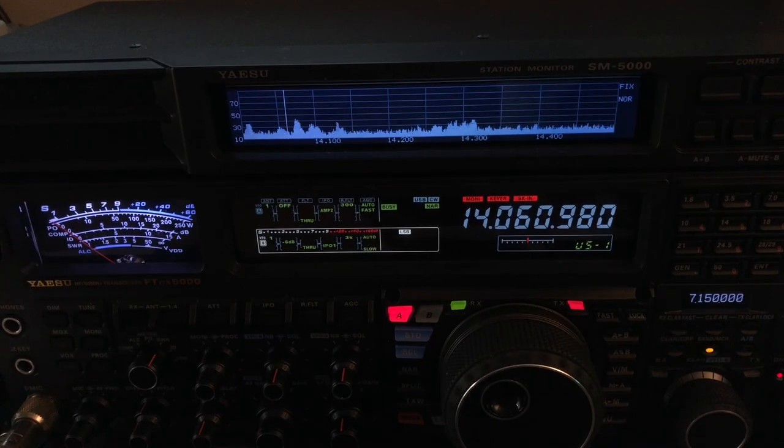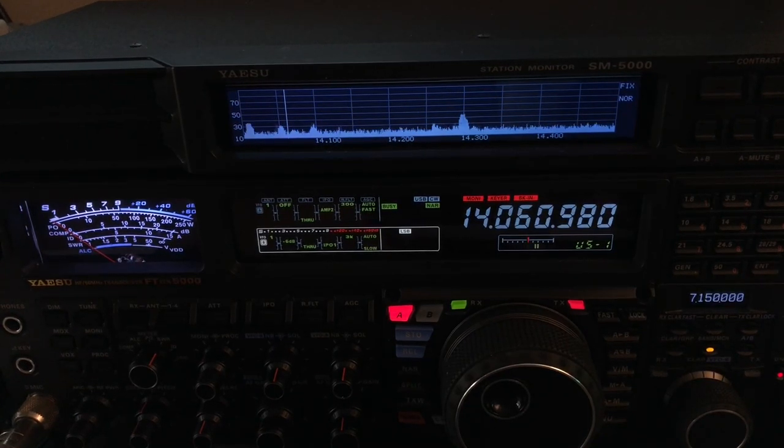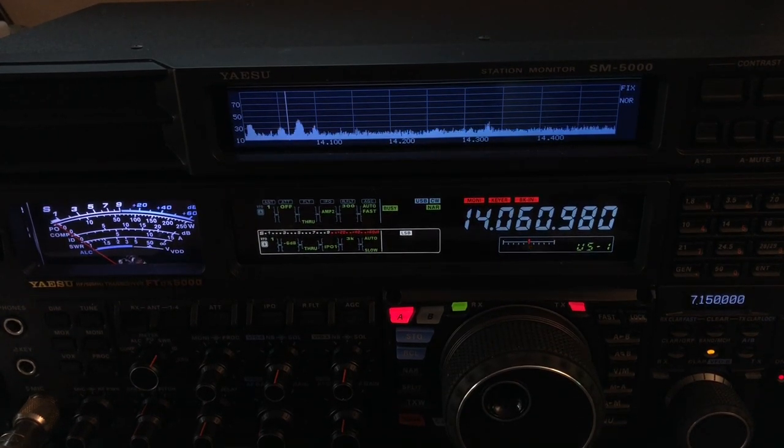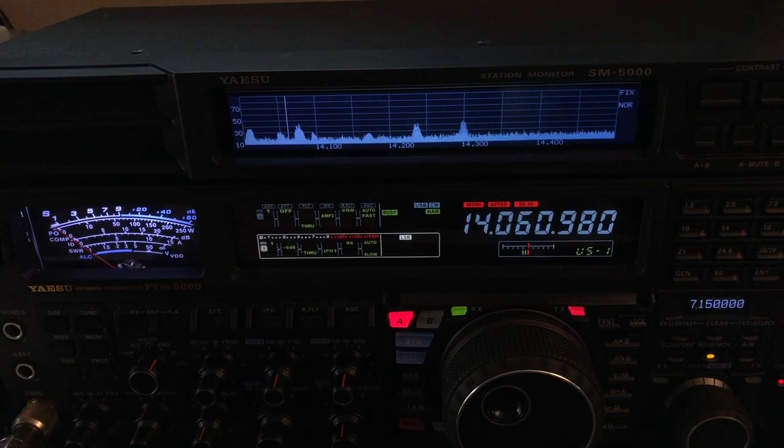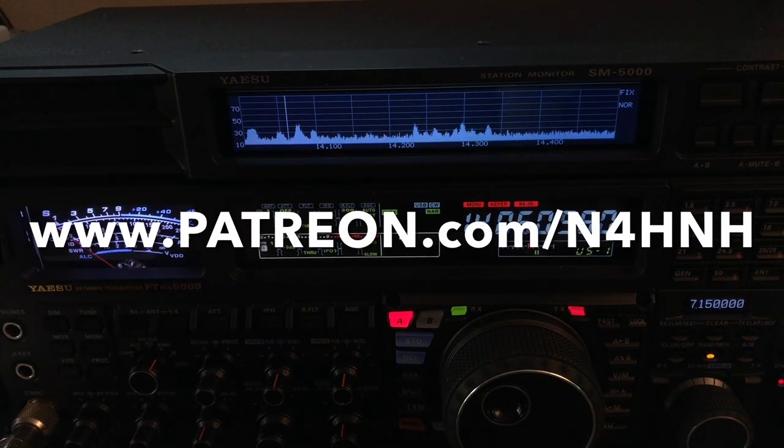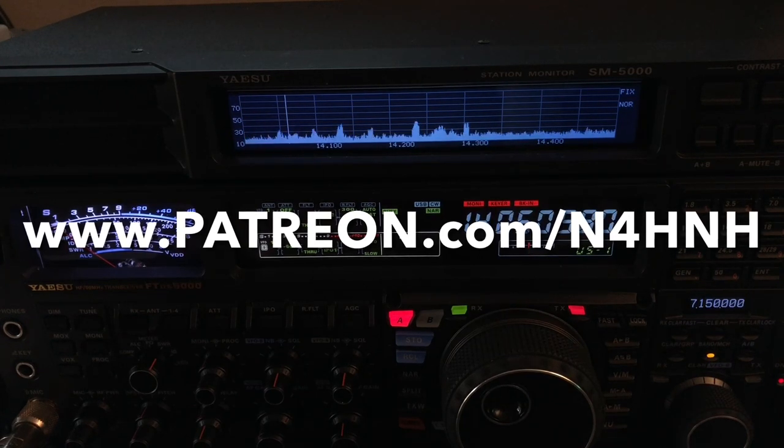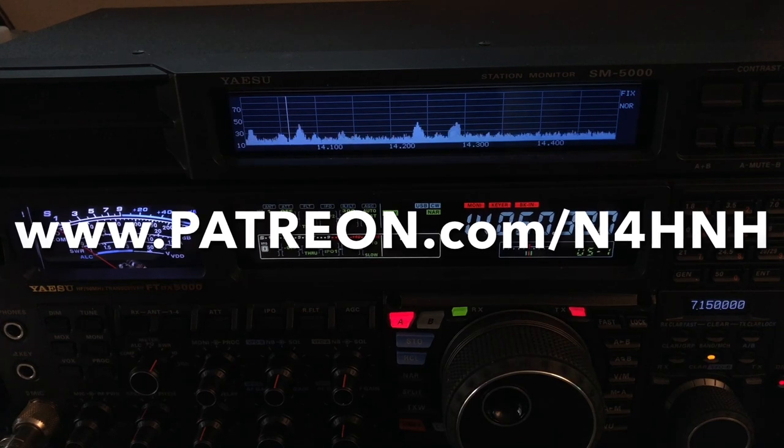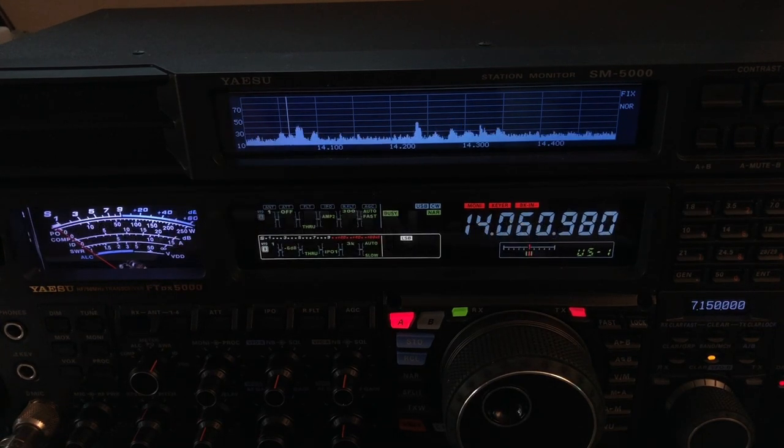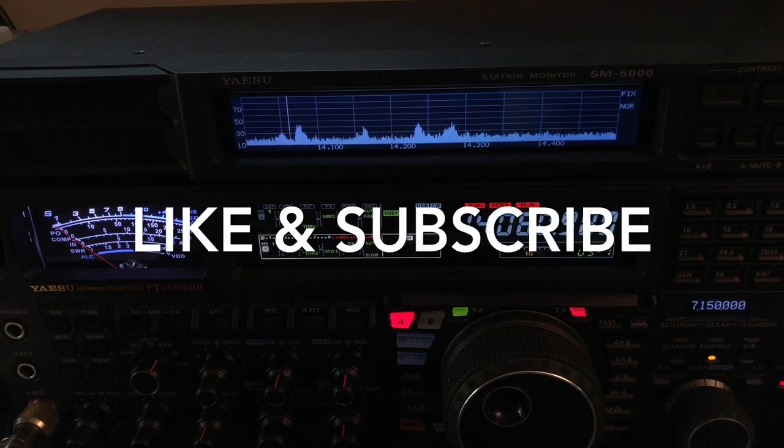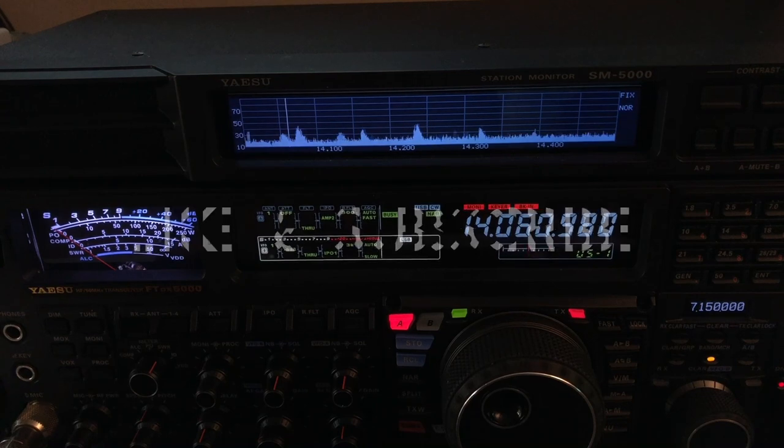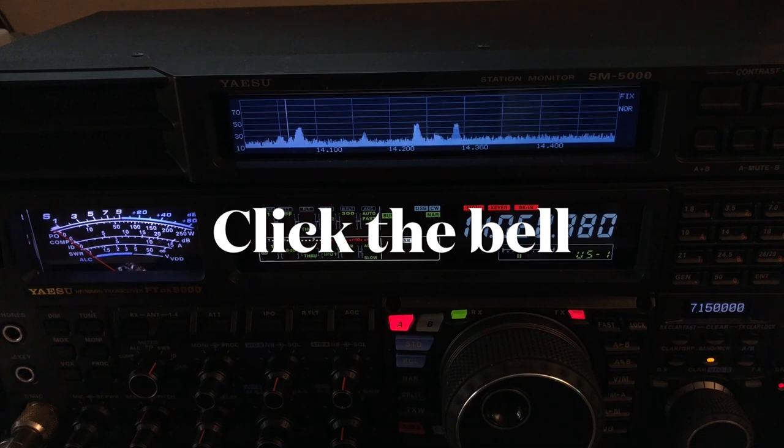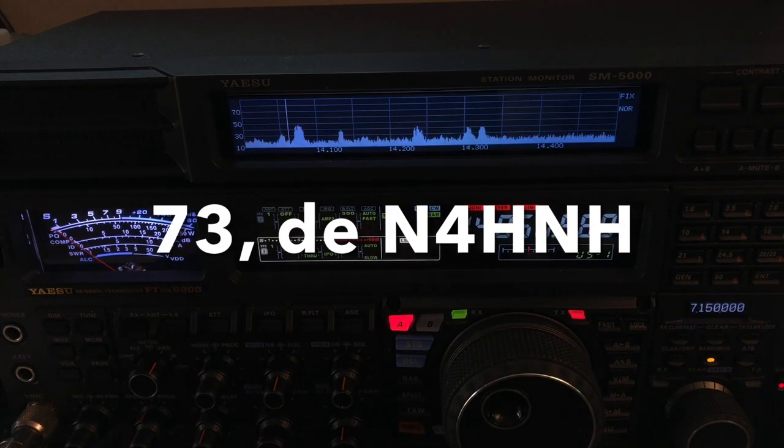Okay, so hopefully someone will find that helpful and informative. Thank you Patreons for helping me keep this channel alive and motivating me to continue making these videos. If anyone else would like to become a Patreon supporter of the channel, go to www.patreon.com/n4hnh. And if you would please like and subscribe, that helps the channel out, doesn't cost you anything. And also if you do subscribe, click the bell, and you'll be notified when I upload the next video. Again, hey, thanks for watching, and this is N4HNH saying 73.